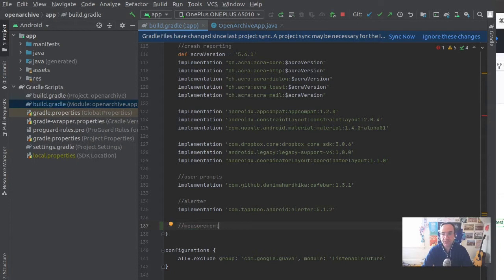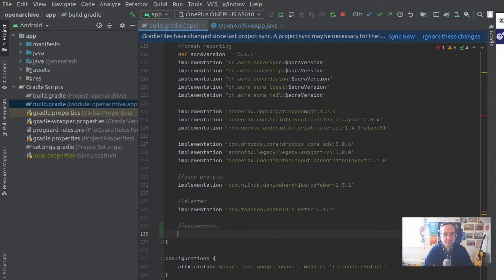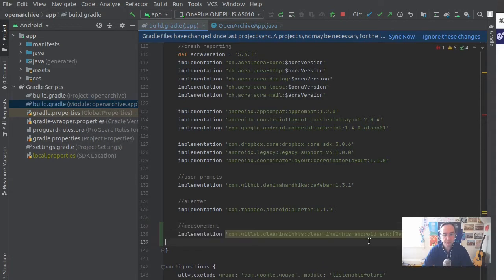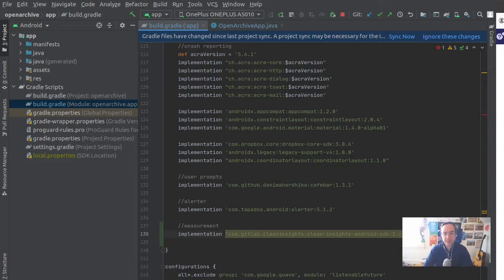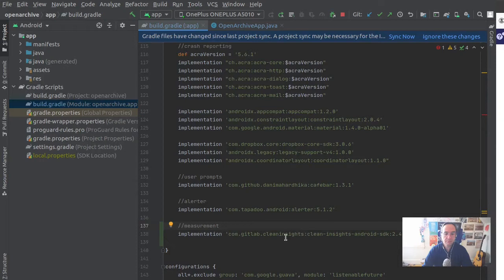I'm going to come down to the bottom and add measurement as a comment. We're going to add measurement in. I'm jumping back to the Android SDK to grab the implementation line, and I remember I saw the last release was 2.4.0, so that is what I put in there. Seems like it found it.